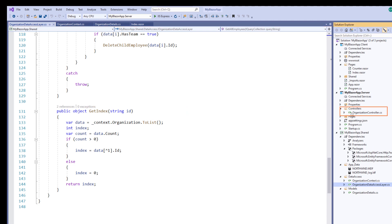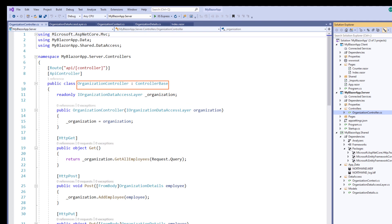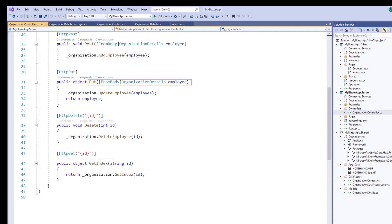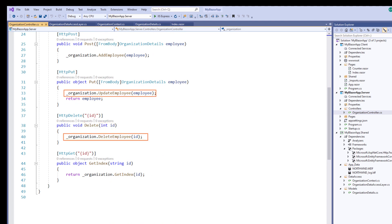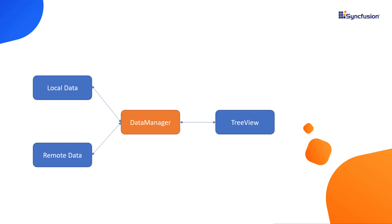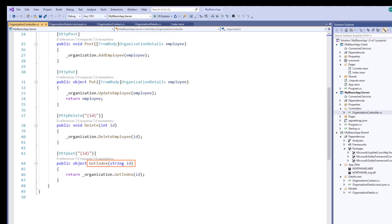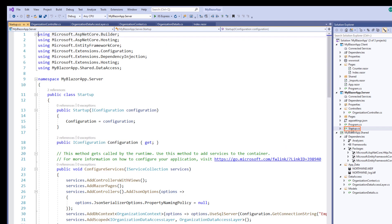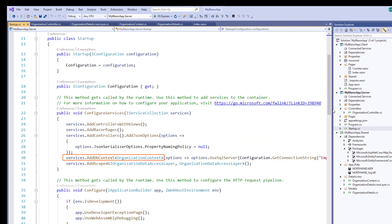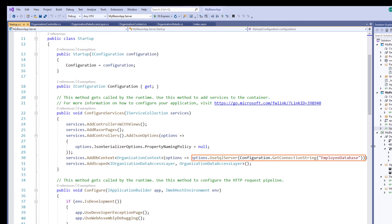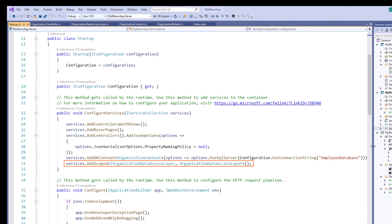In the server project, I created an OrganizationController class with methods to handle get, post, put and delete operations, calling the respective methods from the OrganizationDataAccessLayer class. These methods will be accessed by the data manager from the client side. Data manager is a Syncfusion component that acts as a gateway and interacts with both local and remote data sources. The getIndex method returns the last employee ID value from the data source.